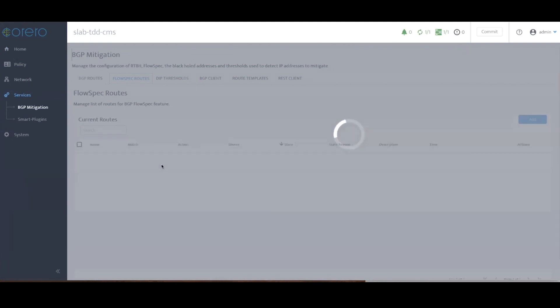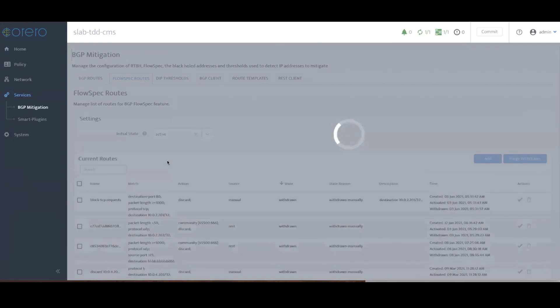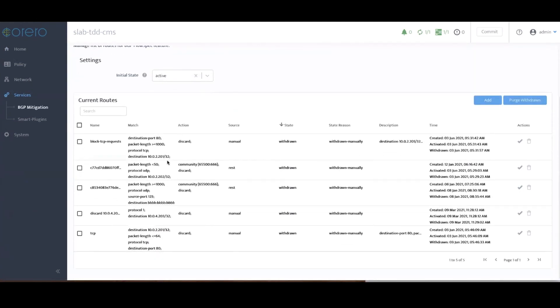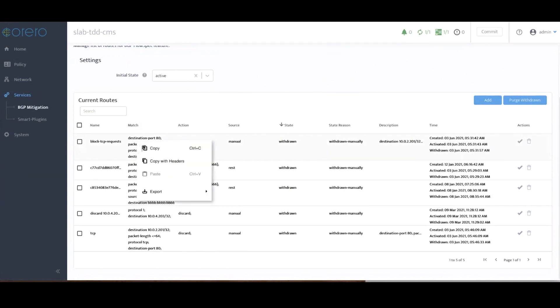For example, if there are other vendors' devices in the network, with this release, customers can have much more flexible control with the FlowSpec actions as a result of that BGP policy control.